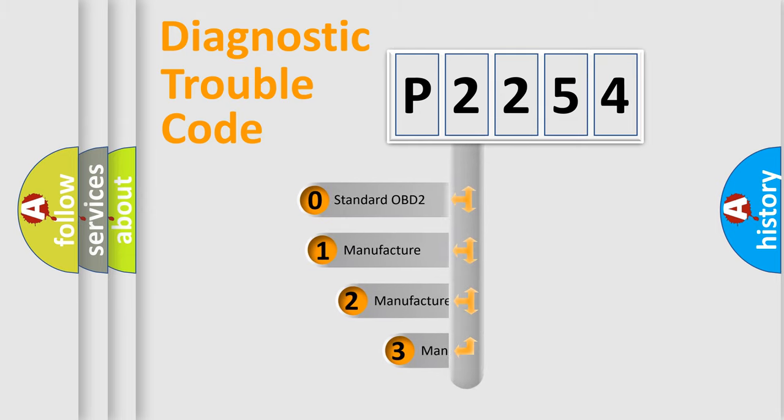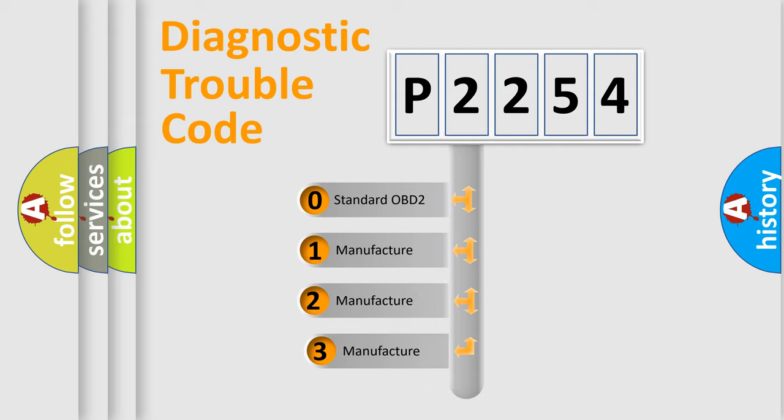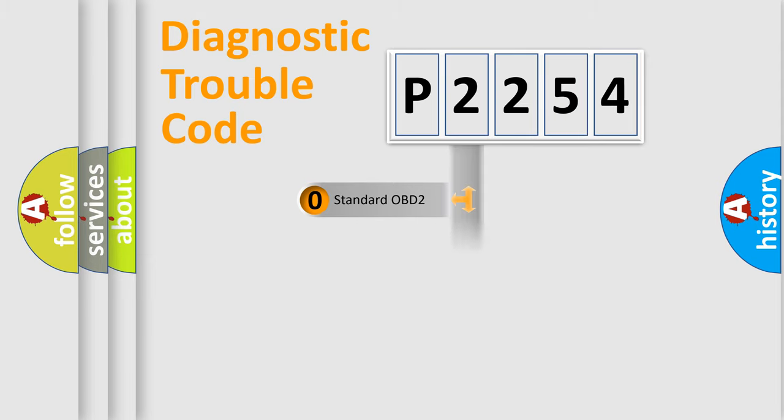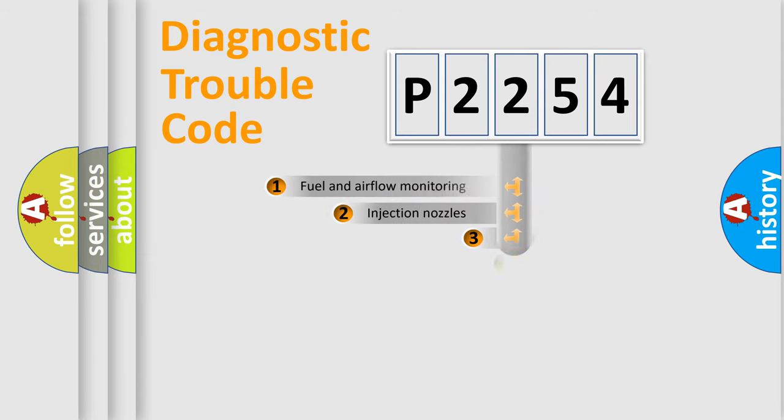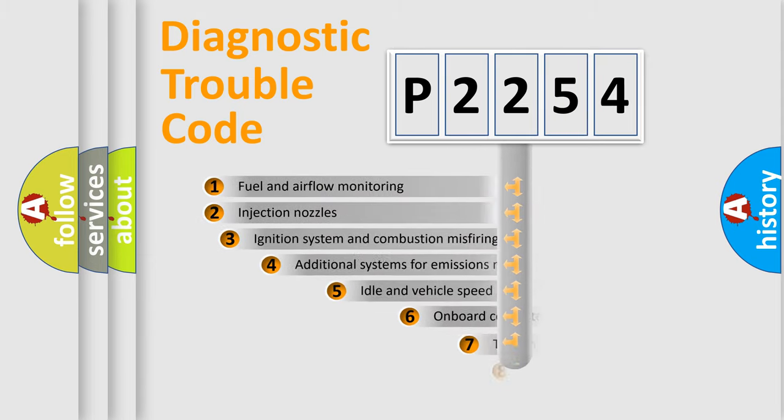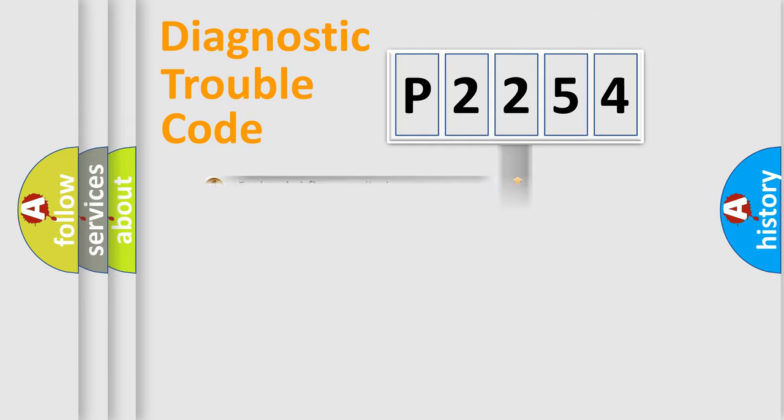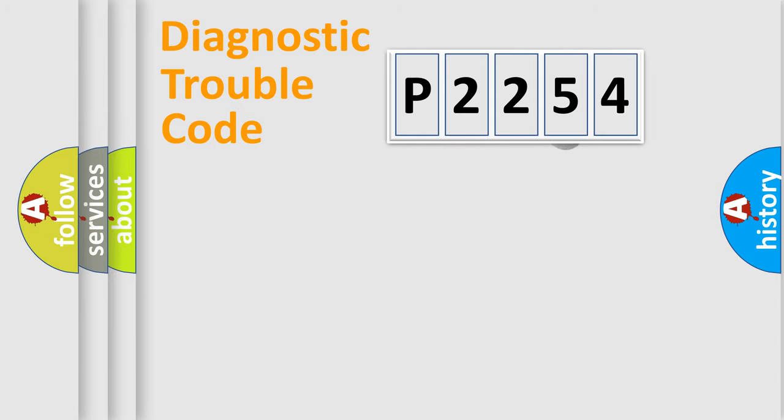If the second character is expressed as zero, it is a standardized error. In the case of numbers 1, 2, or 3, it is a manufacturer-specific error. The third character specifies a subset of errors. The distribution shown is valid only for the standardized DTC code.